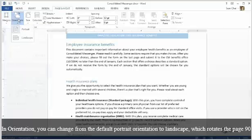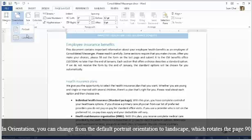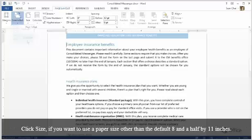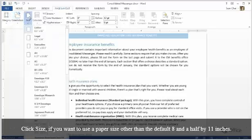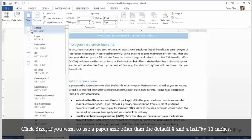In Orientation, you can change from the default Portrait Orientation to Landscape, which rotates the page 90 degrees. Click Size if you want to use a paper size other than the default 8.5 by 11 inches.